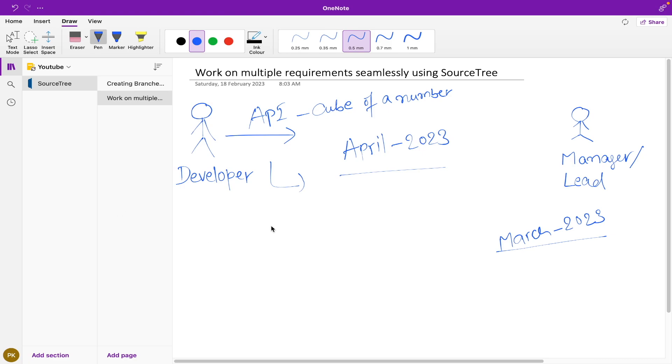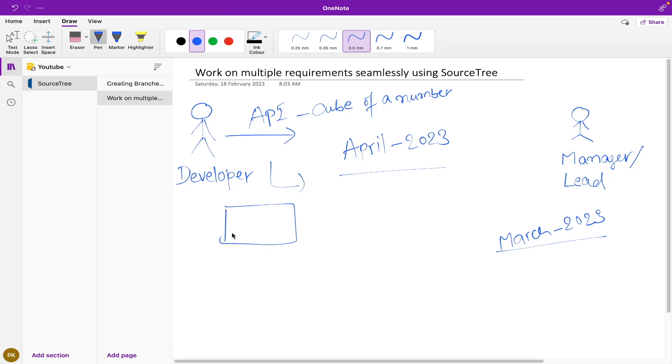There are different approaches to work in this kind of scenario, but I will show you one scenario that I adopt while working on these kinds of requirements. Generally, what you can do is have two different workspaces—one for current release and another for production defects.